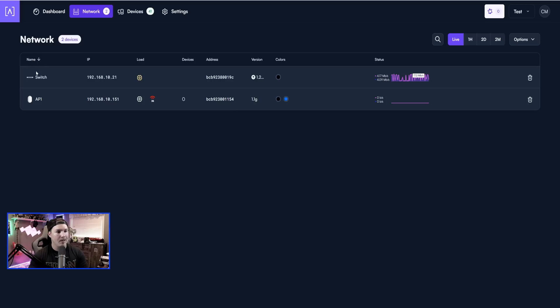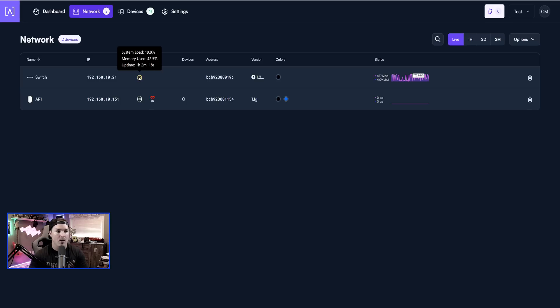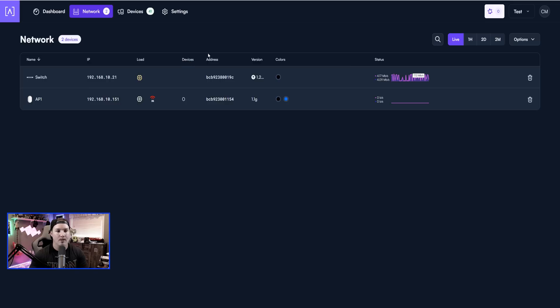If we take a look under the name, it shows switch, and we could change this to whatever we want. It does show our IP address, and then we have our load. If we hover over this little CPU, it's going to show us the system load, the memory used, and the uptime. We could see the devices that are attached to it. We could see the Mac address, and then we could see version.